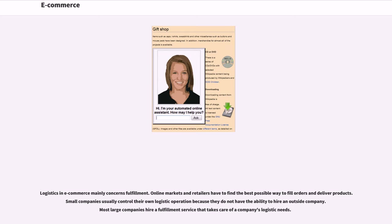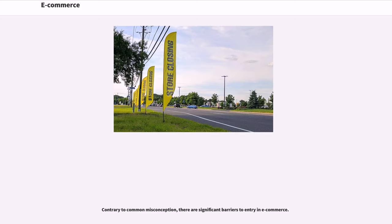Logistics in e-commerce mainly concerns fulfillment. Online markets and retailers have to find the best possible way to fill orders and deliver products. Small companies usually control their own logistic operation because they do not have the ability to hire an outside company. Most large companies hire a fulfillment service that takes care of a company's logistic needs.